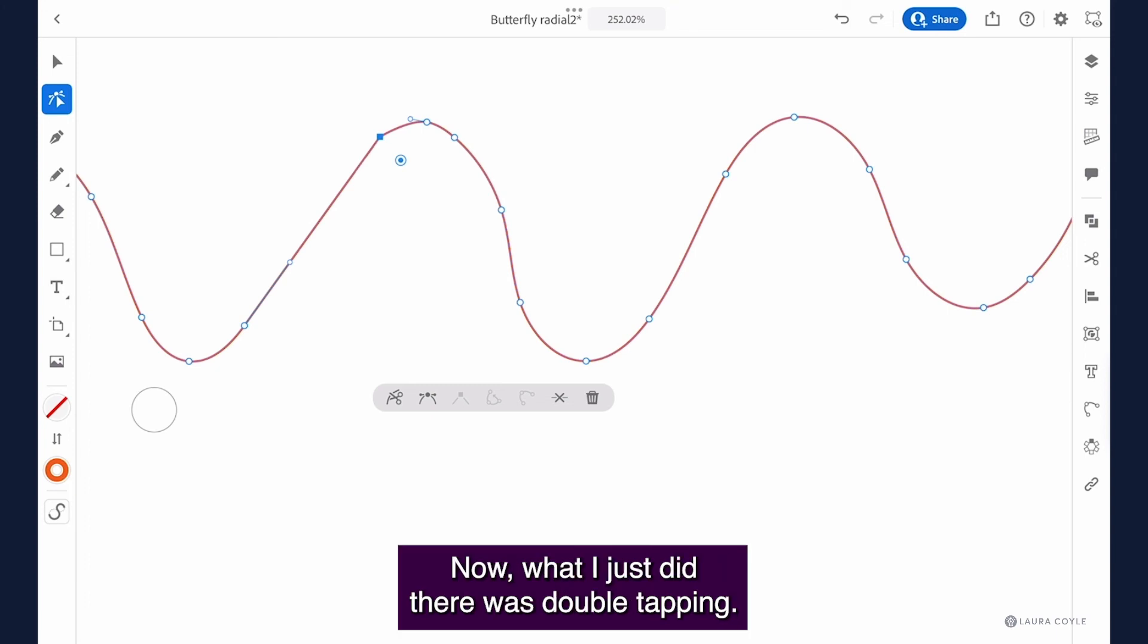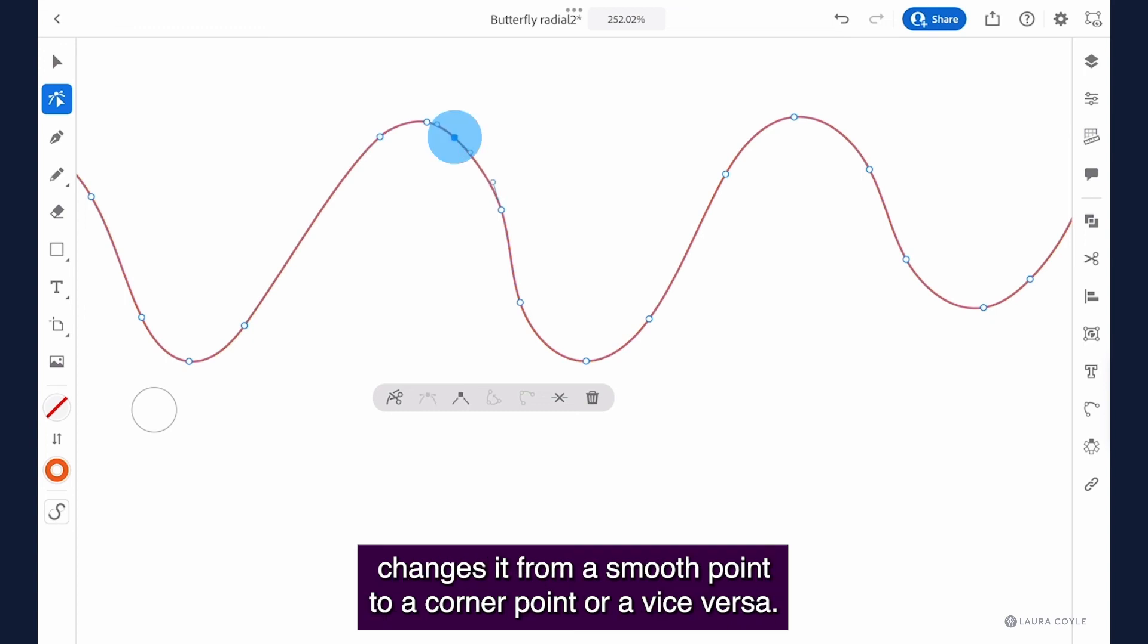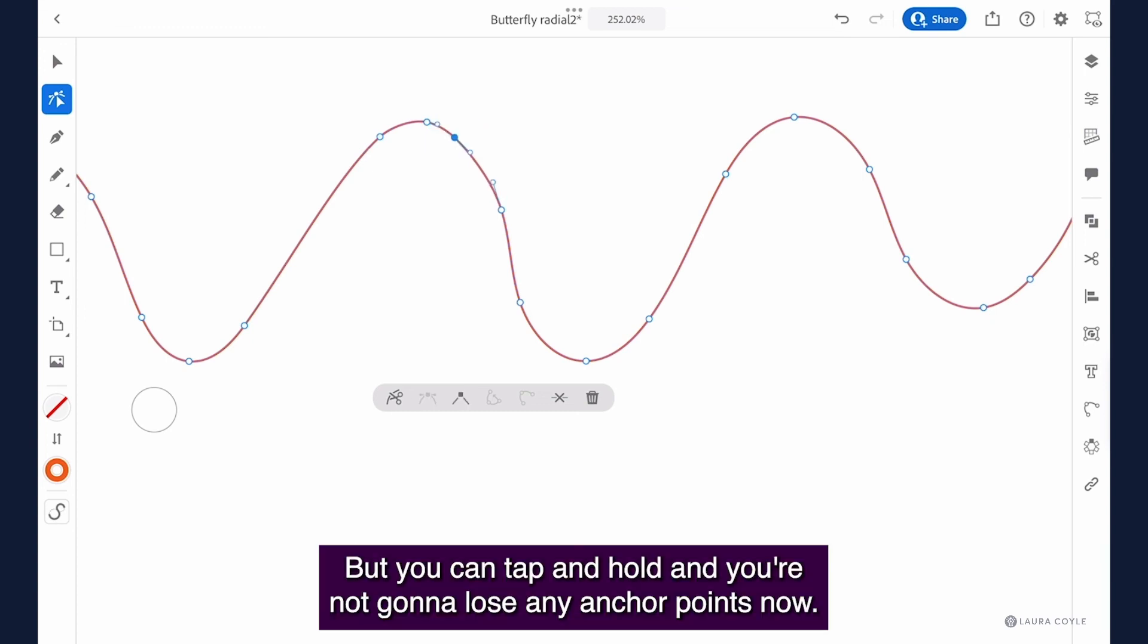Now what I just did there was double tapping. So double tapping on an anchor point with the direct selection tool changes it from a smooth point to a corner point or vice versa but you can tap and hold and you're not going to lose any anchor points now.